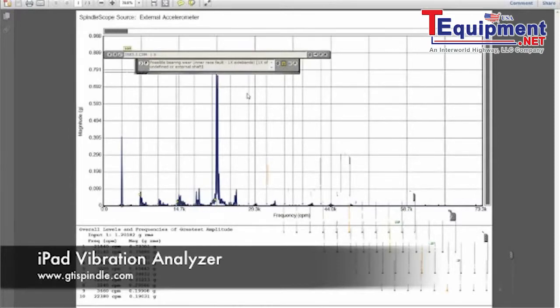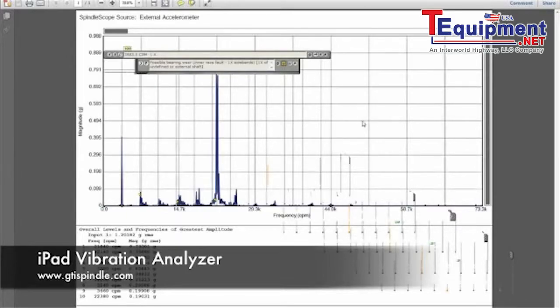Here it says 'possible bearing wear,' and I know this to be true because I know the motor I measured. Here's the running speed, and the high peaks occur at many multiples of the running speed. In this case, the interpreter is correct.